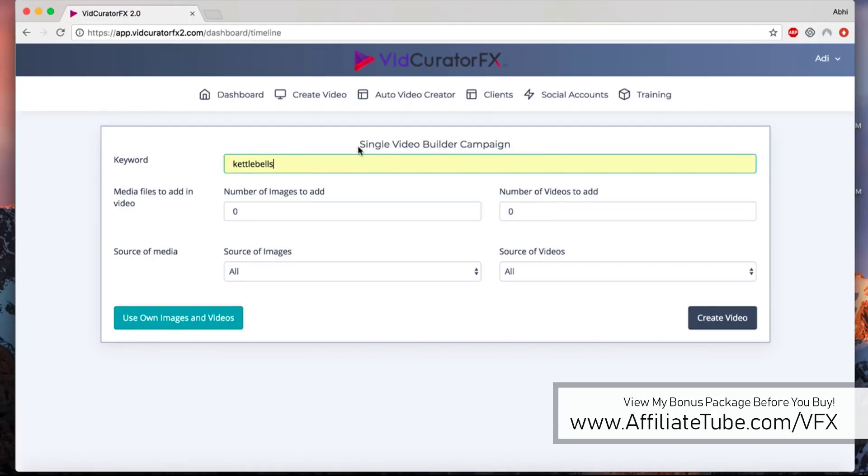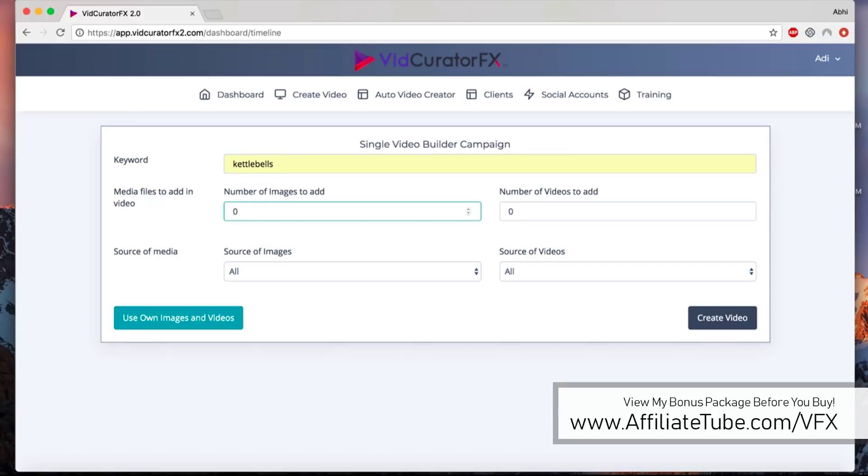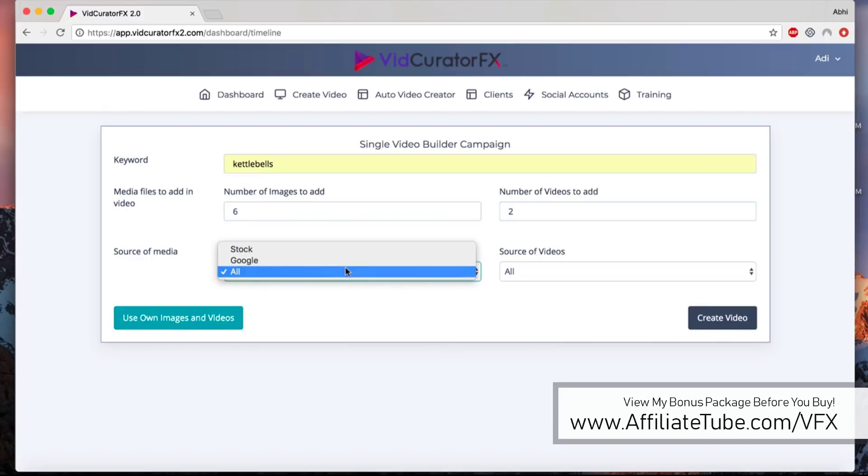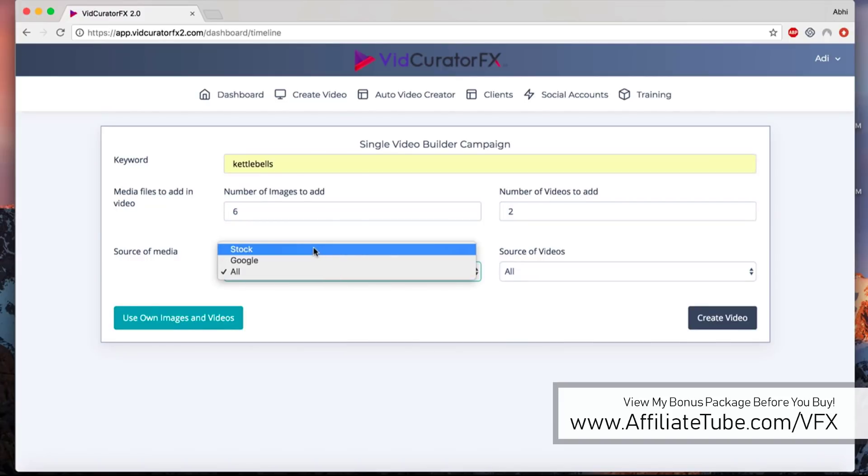For this demo, let's use a keyword like kettlebells. We recommend using a single keyword, and it's always recommended that you use a broad keyword. Even if you don't find the best images and video clips for your specific keyword, you can always use a broader keyword. For this demonstration, let's say we want six images and two video clips.